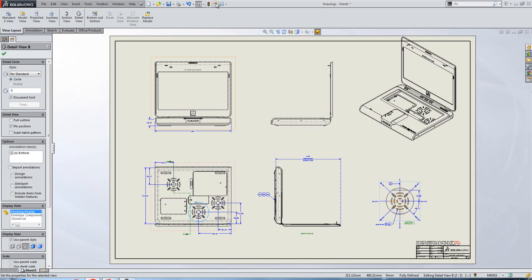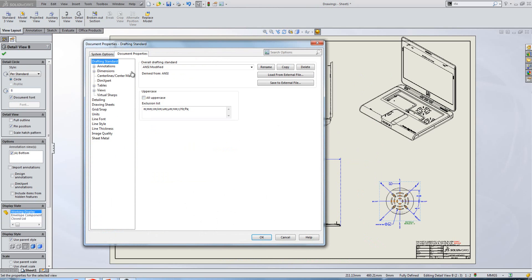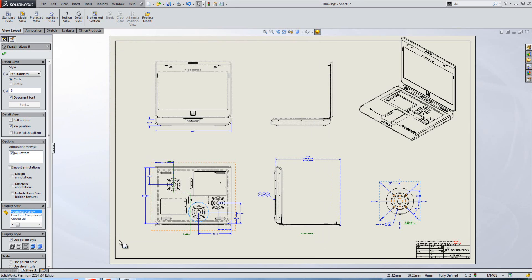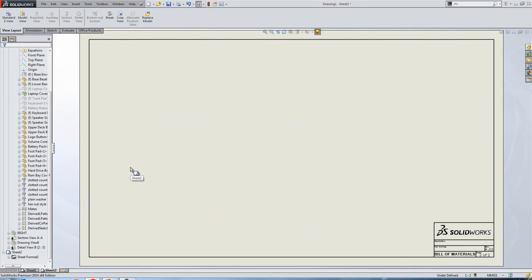Within the document properties of the drawing, you can now specify what you want your secondary sheet format to be. So when we come in and add a sheet, it's going to use the one that we specify from within here. So as we add our sheet, you can see we get a different sheet format attached.